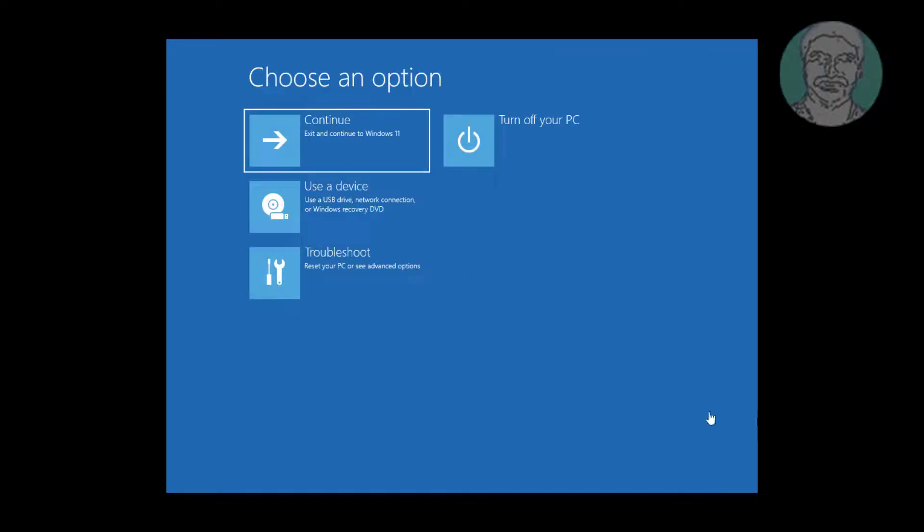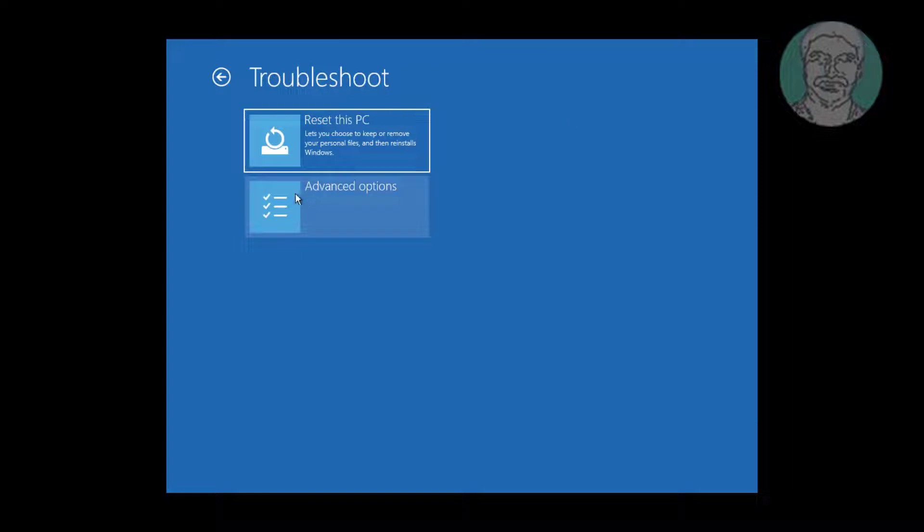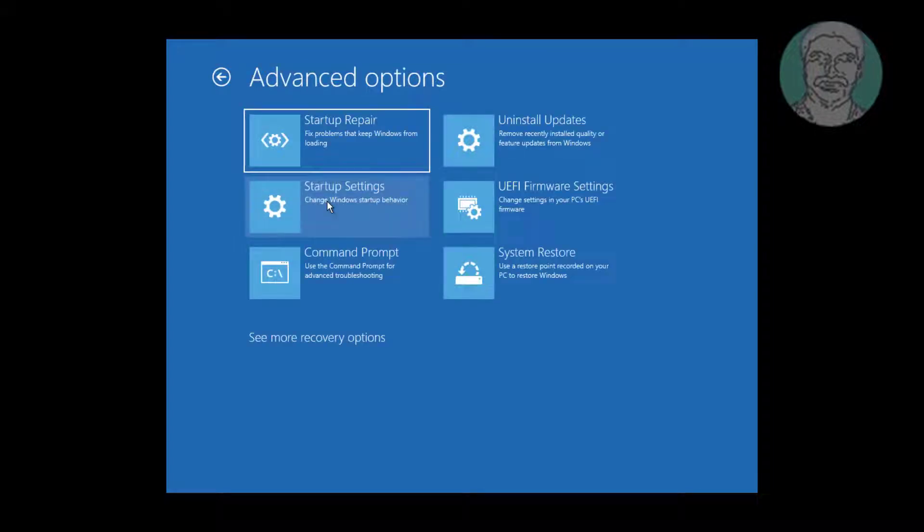Click Troubleshoot, click Advanced Options, then click UEFI Firmware Settings.